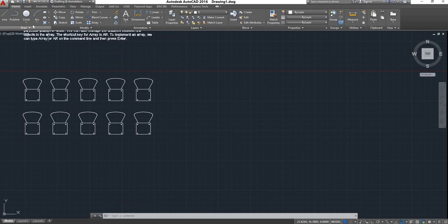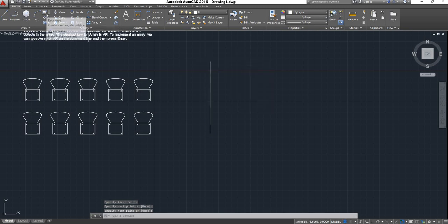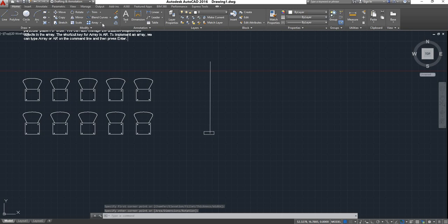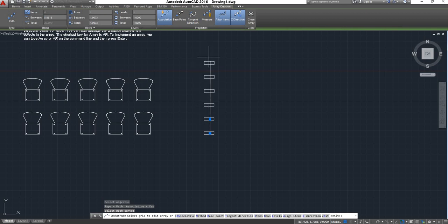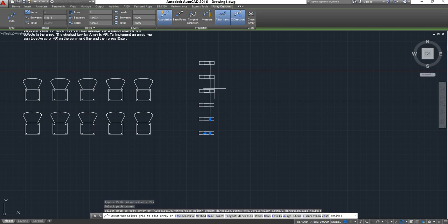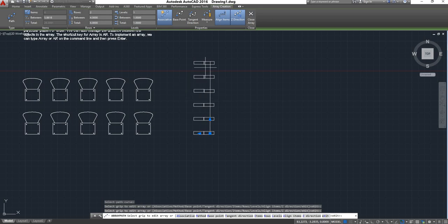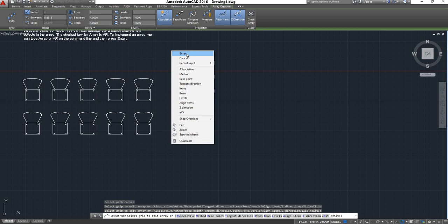Next is Path Array. Path Array is used when you have a path. Let me create one path here. I will make one rectangle along this path. I want to fill it along the full path. You can select Path Array, select the object, then press Enter. After entering, you have to select the path curve. Once you select the path curve, it will copy the object along that line. You can also add rows — I will take two rows. You can also give a distance between objects; I will give a distance of four, and it will take a four-unit distance. Levels can be done the same way.